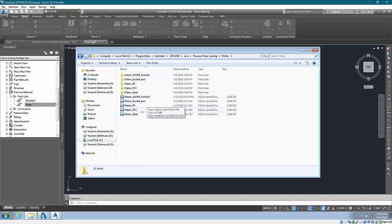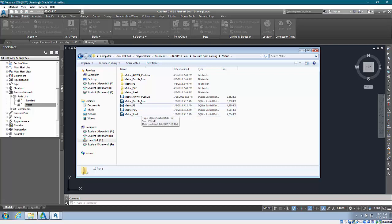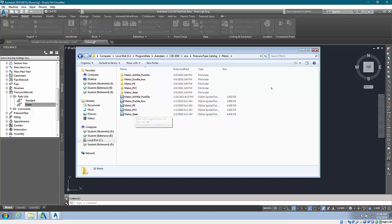You'll be able to work with these in your catalog editor and add them into your parts lists for your metric projects.